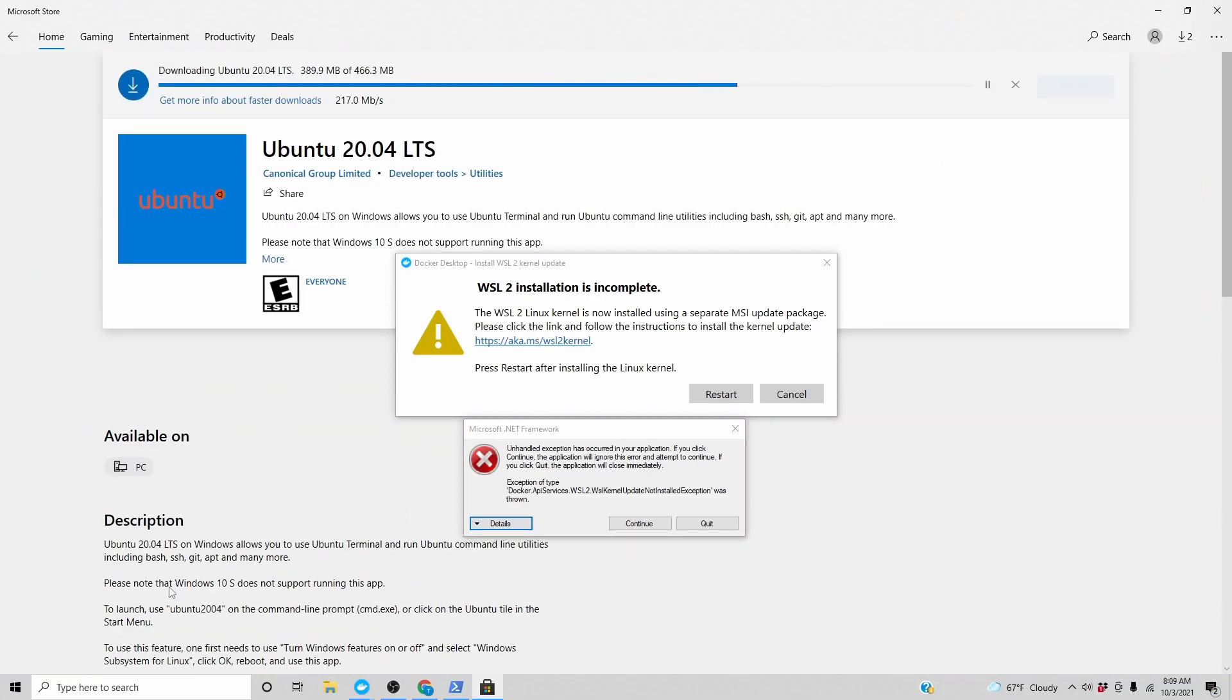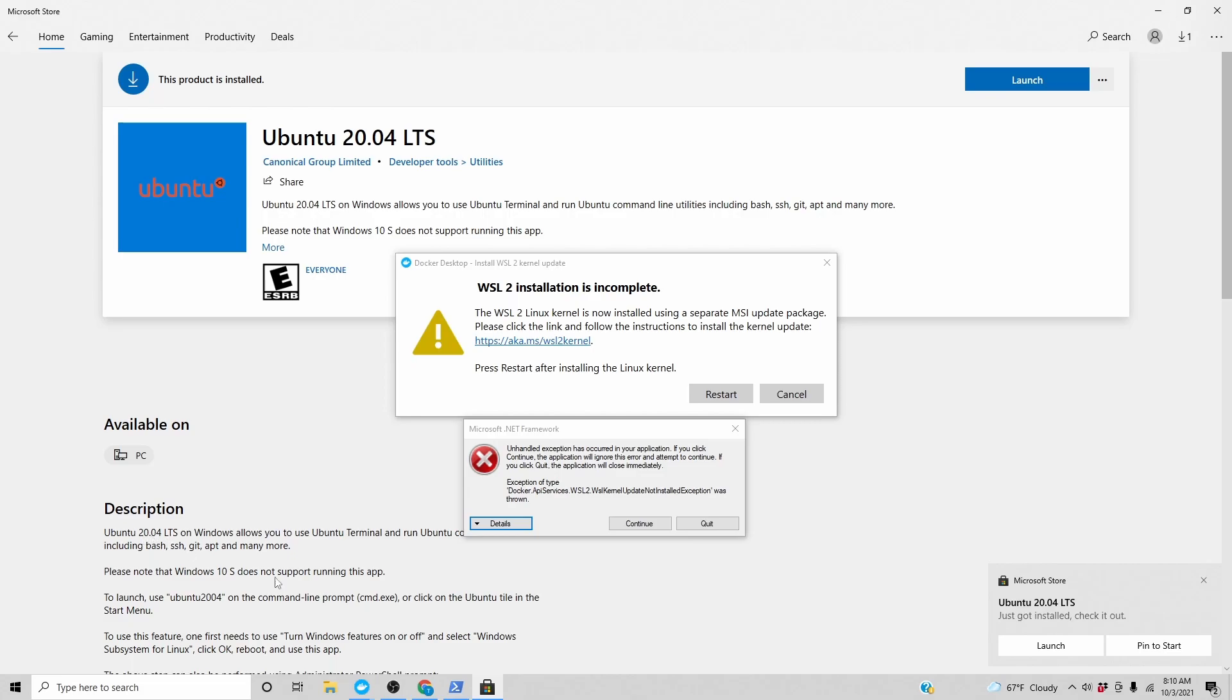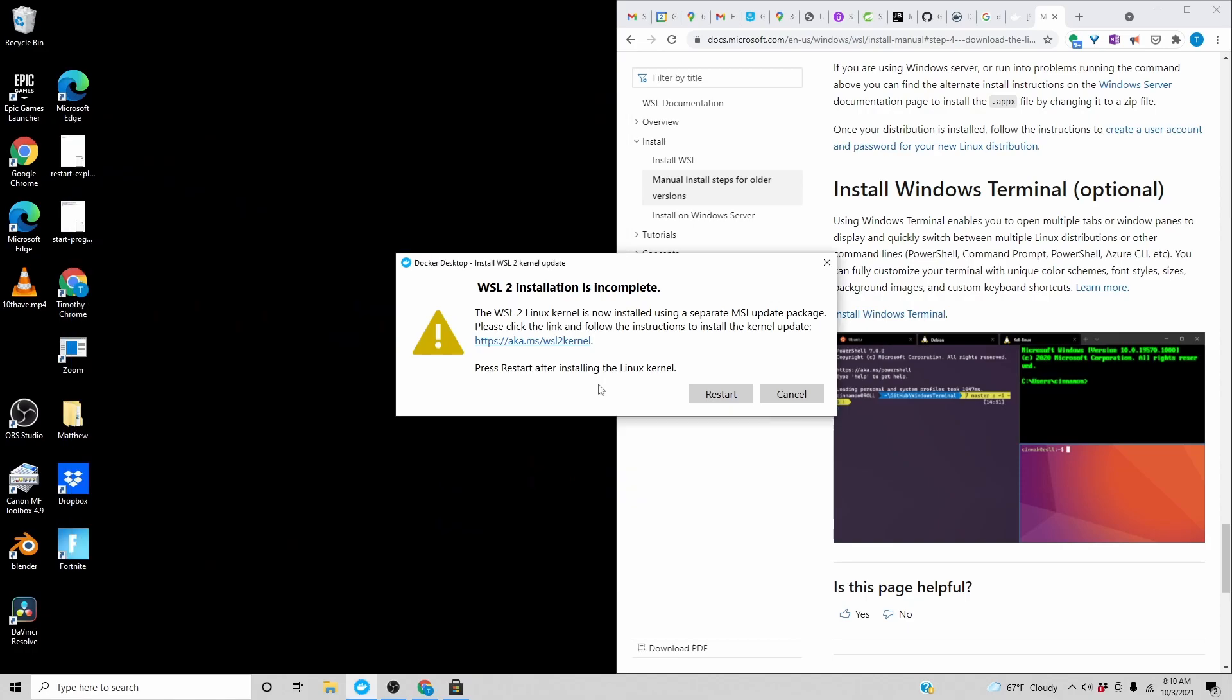Kind of a funny name to launch it. It's Ubuntu 2004, which makes it seem like it's from the year 2004, but it's really 20.04 LTS. I think we probably need a restart now. Let's do a restart.